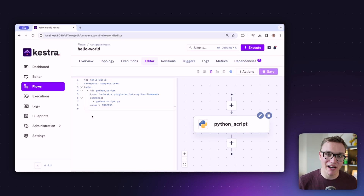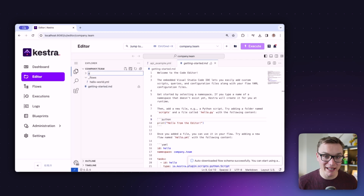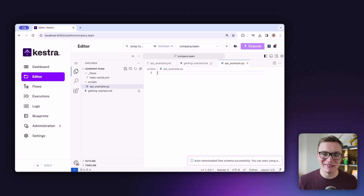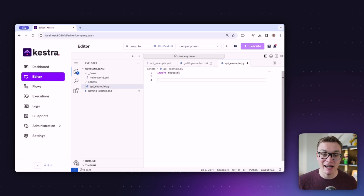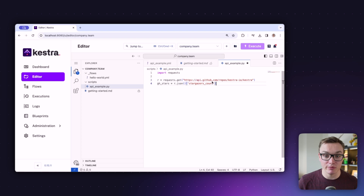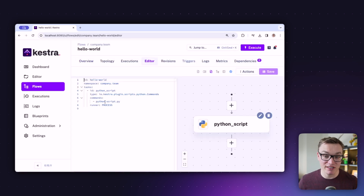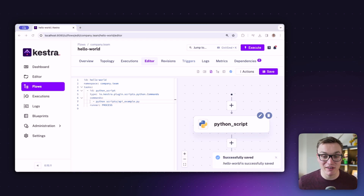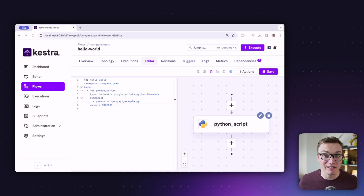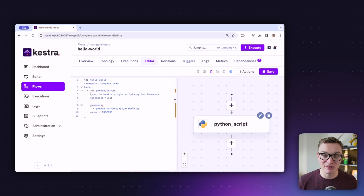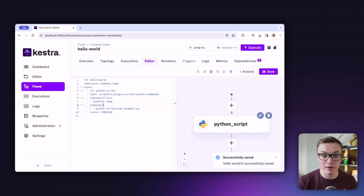We've got our task set up, but we need to get the Python file into Kestra. Head over to the editor on the left-hand side, create a new file called api_example.py, and paste in the Python script we wrote earlier. Once saved, we go back to our flow and reference the file in the Python task — Kestra will know about it. To make sure this works, we need to add one extra property called namespace files and set enabled to true, otherwise the task won't be able to see the file in the editor.